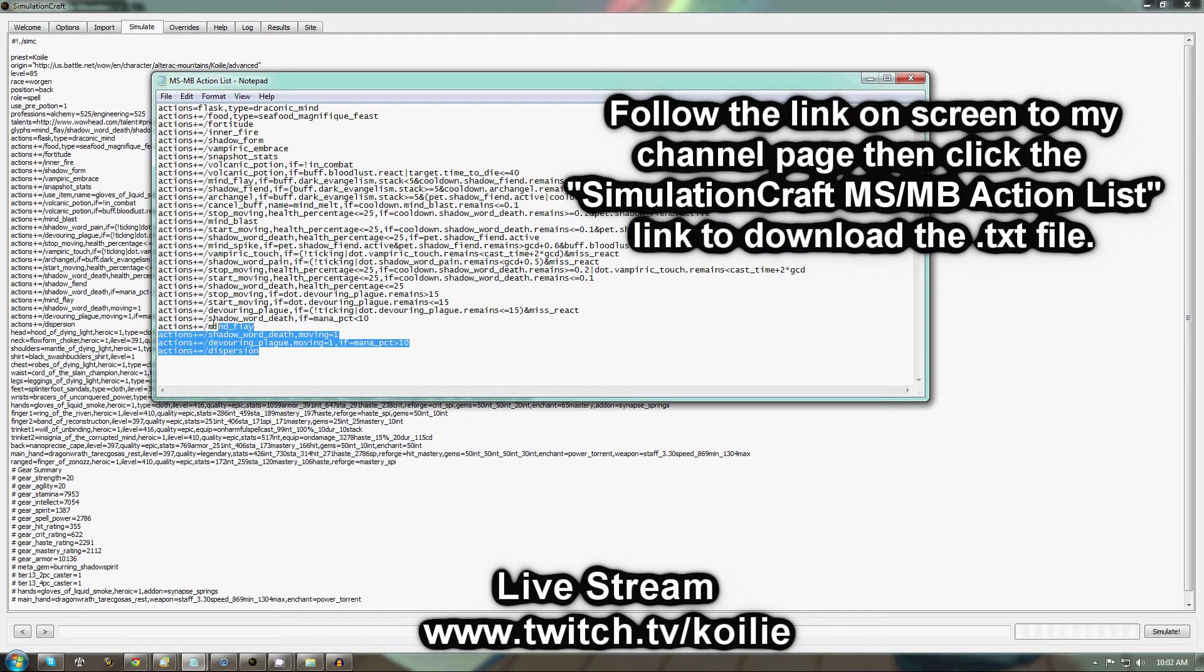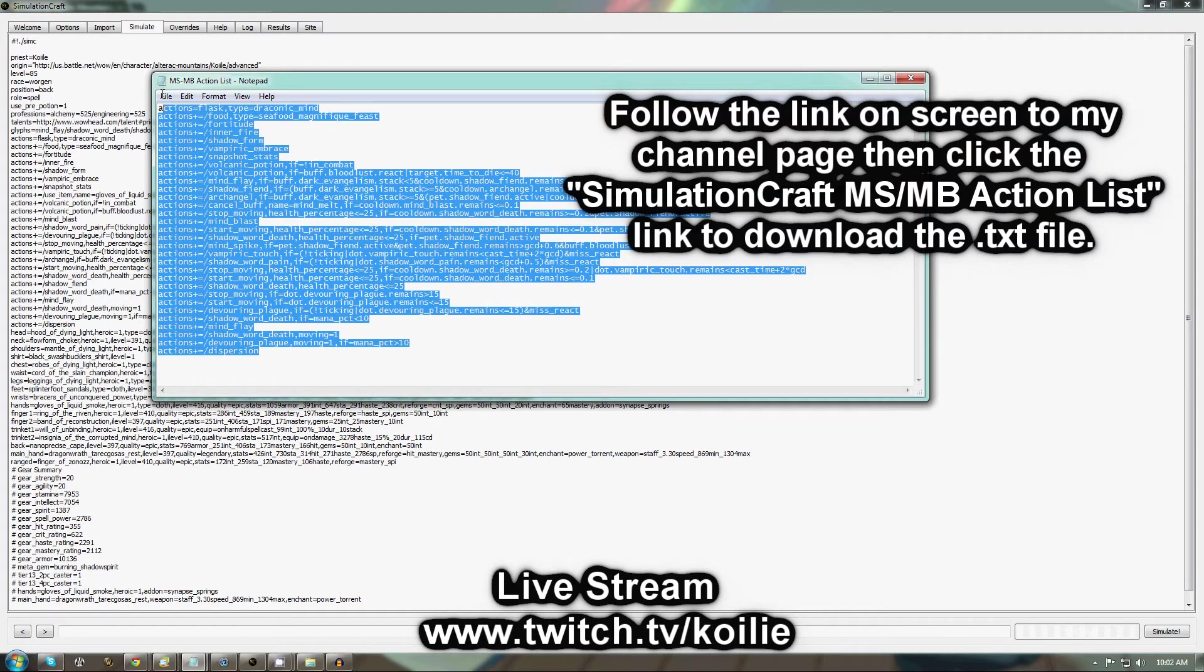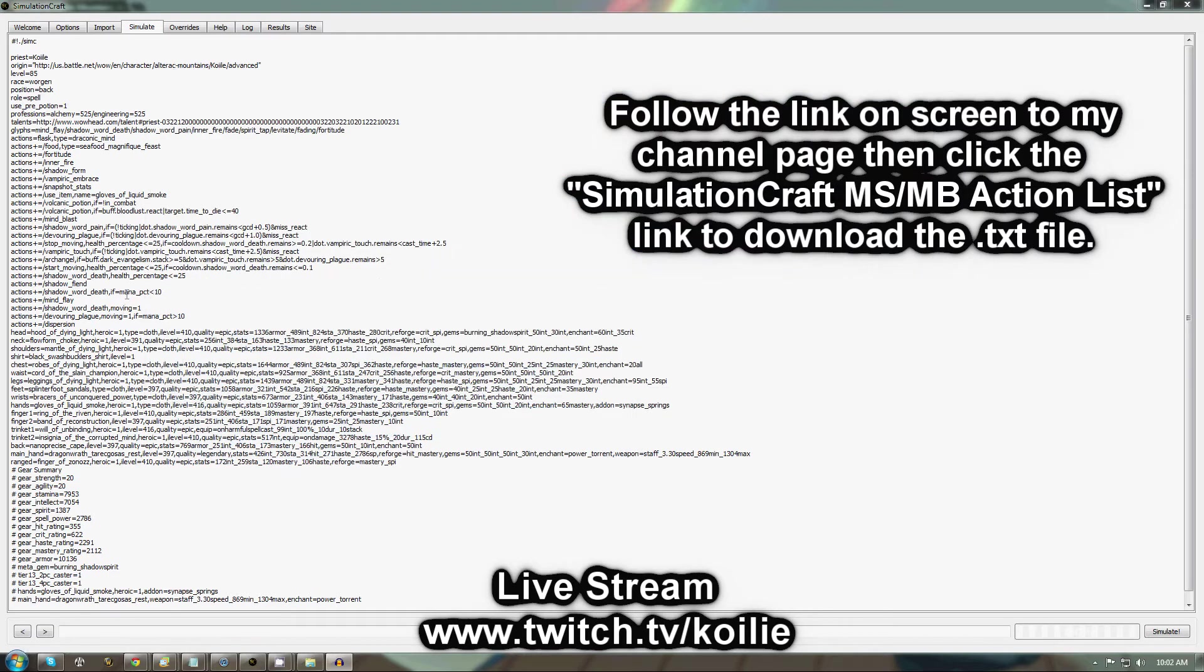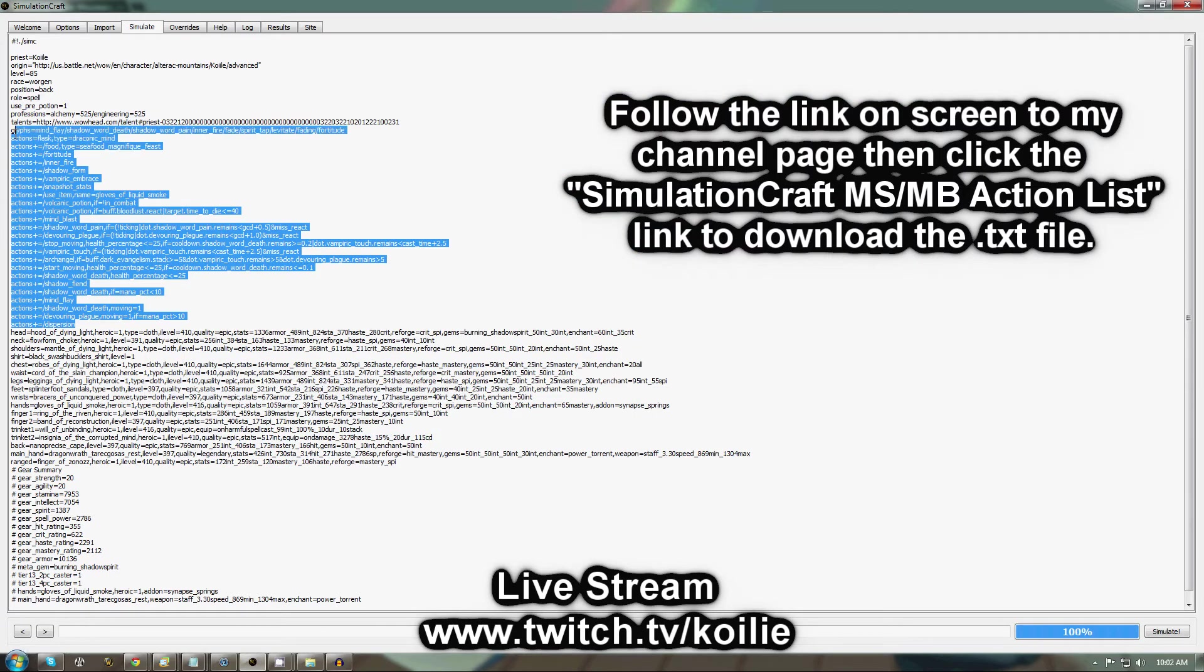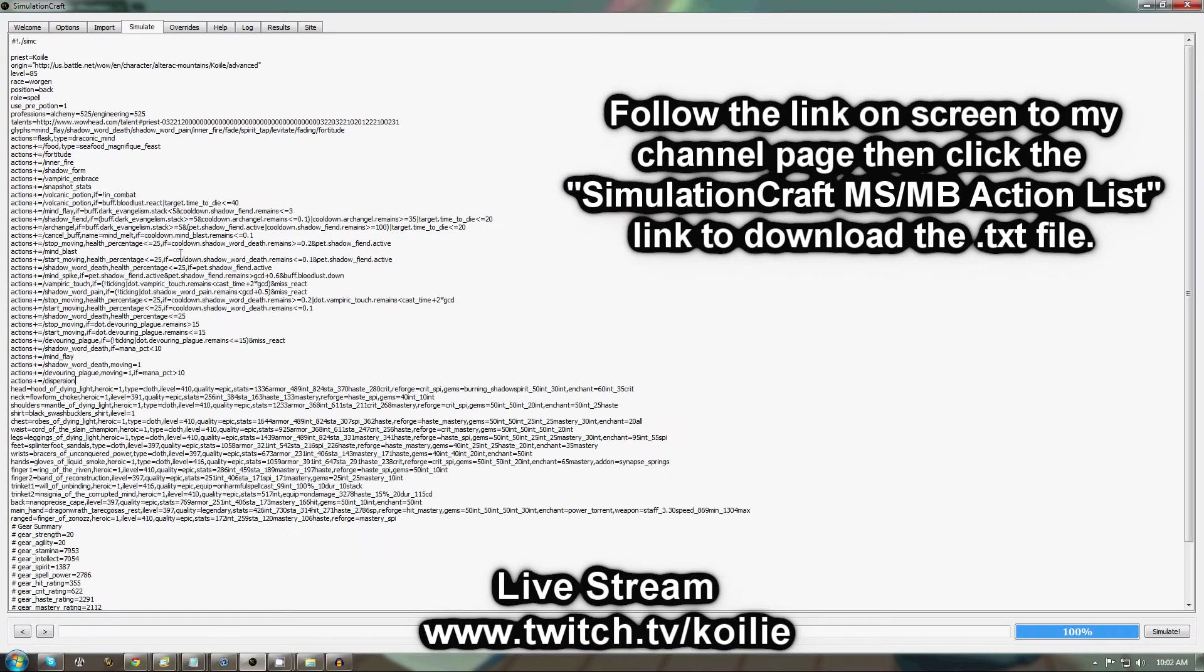You're just going to copy that, and then you're going to replace all the actions that are here with the new ones. This is going to tell SimulationCraft to simulate as if you were doing a Mind Spike Mind Blast rotation with Shadow Fiend Active and using the Cancel Aura Mind Melt method.